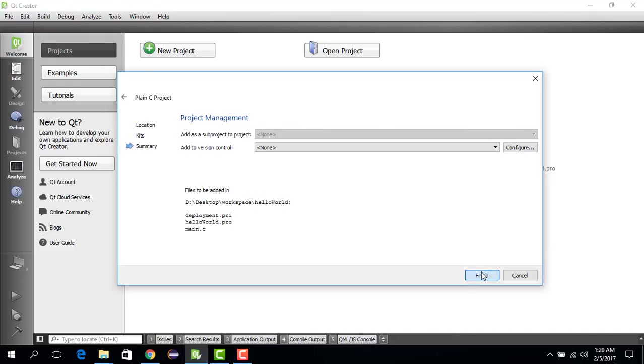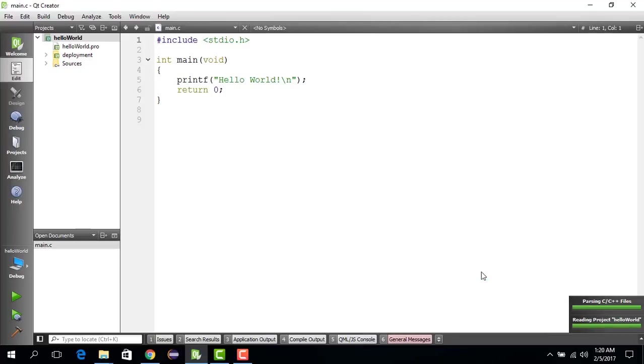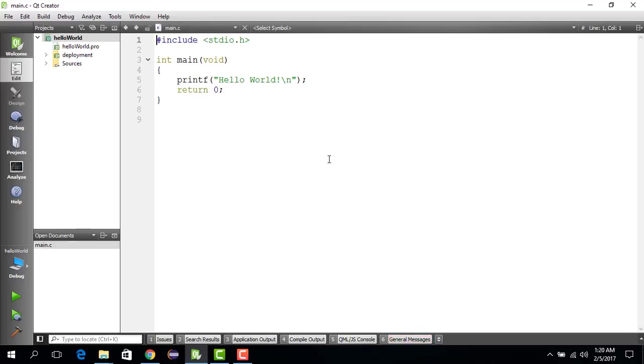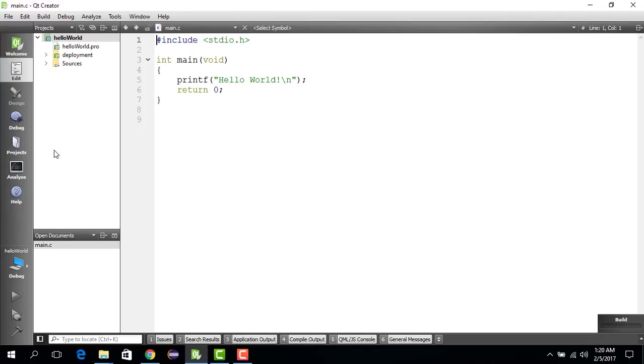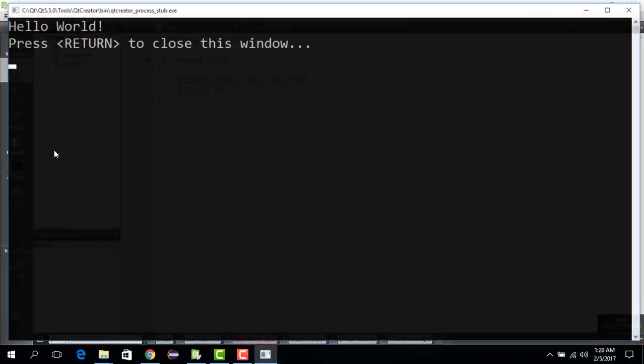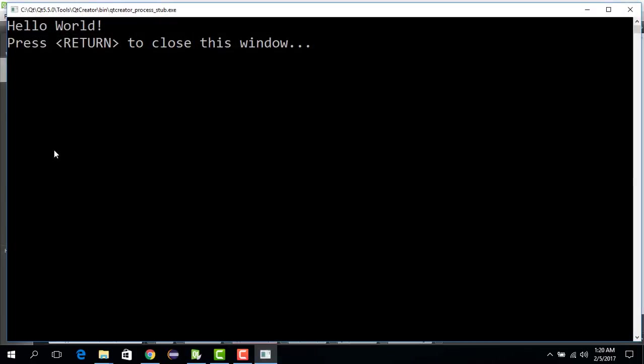Then we do Next again and then we do Finish, and the project is created. Now if you want to run this, we can just build and run. We wait for a while and you will see that this window appears printing Hello World. So you have successfully created a C project.